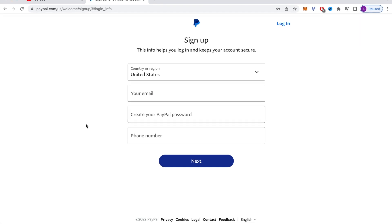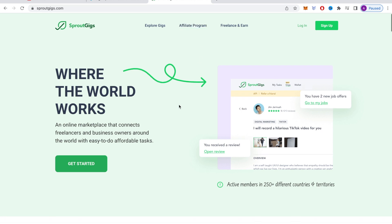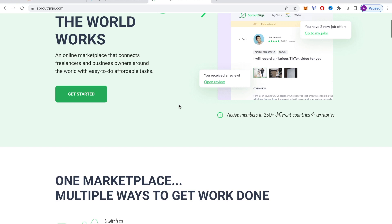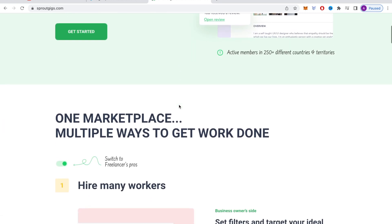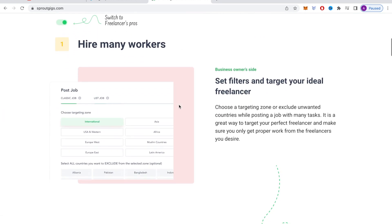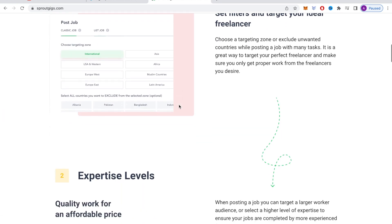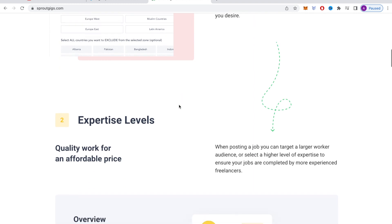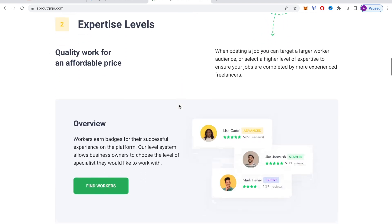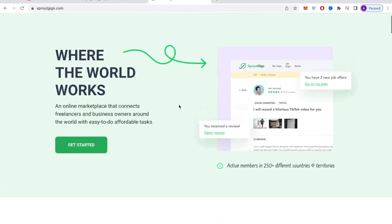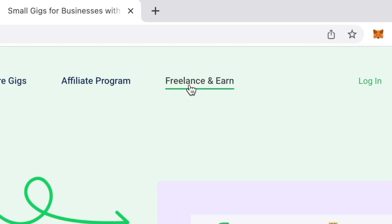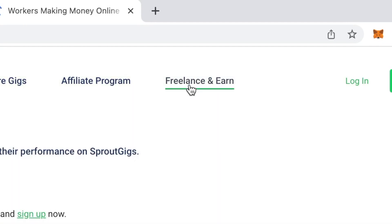The website I want you to go to that will pay you to watch YouTube videos is sproutgigs.com. There are several different ways you can make money on this website, including a pretty well paying affiliate program, but we aren't focused on that in today's video. I want to show you how you can just make some extra cash online. And just to reassure you, this won't require any special skills or knowledge. All you have to do is just press play on the video, watch the video, then get paid. So head over to sproutgigs.com, then go over here and click freelance and earn.